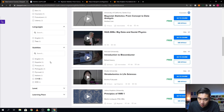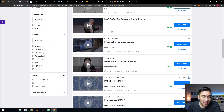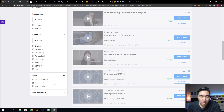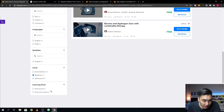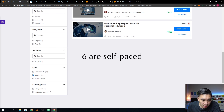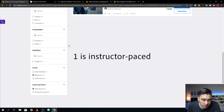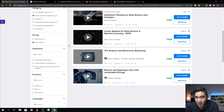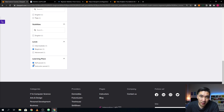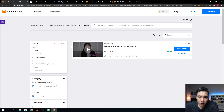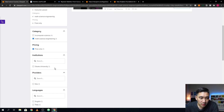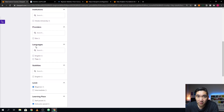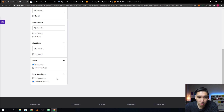You can also see whether the course is at the intermediate, beginner, or advanced level. Let's find courses at the beginner level — there are seven courses here. Looking at learning pace, 21 of the courses are self-paced, meaning you can take them at your own pace, while six are instructor-paced with a fixed start and end date. So you could filter by category, pricing, institution, platform provider, language, subtitle, difficulty level, and learning pace.